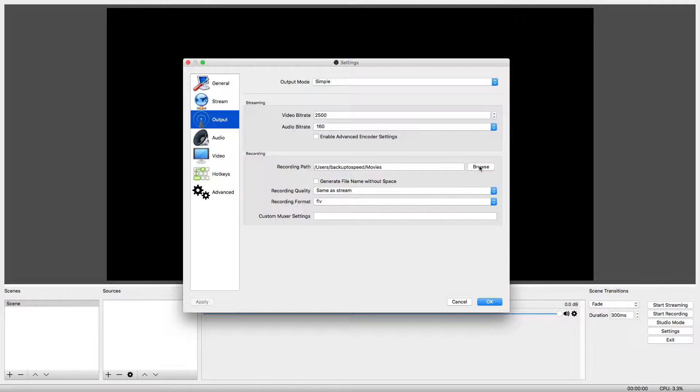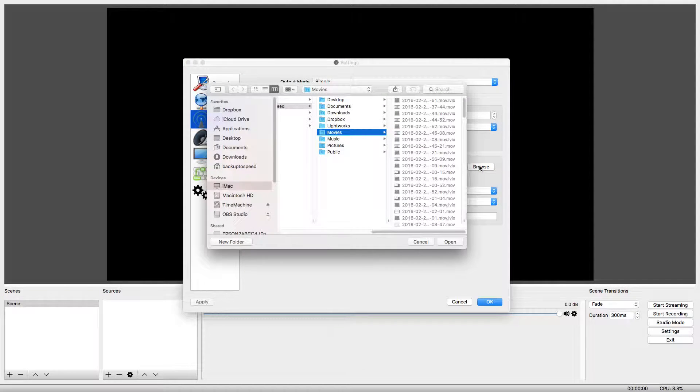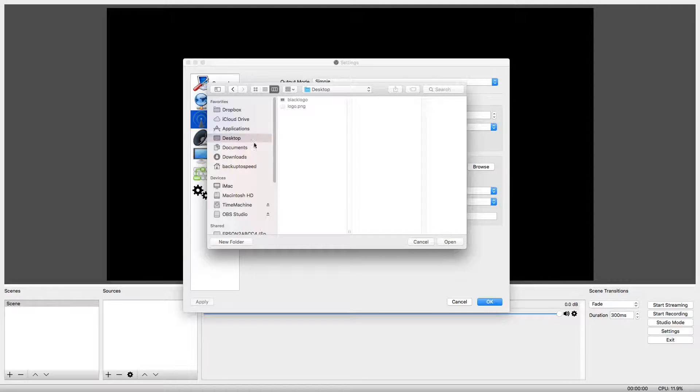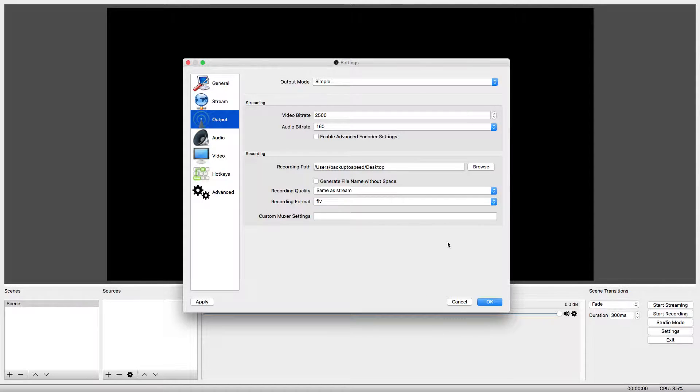I'm going to click Browse and I'm going to navigate to my desktop. Then, click Open. By saving the videos to the desktop, I can find them easily while making this video.